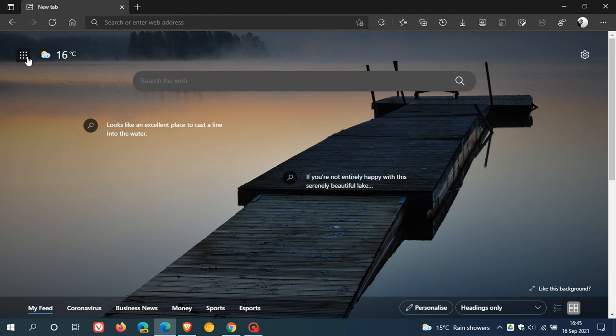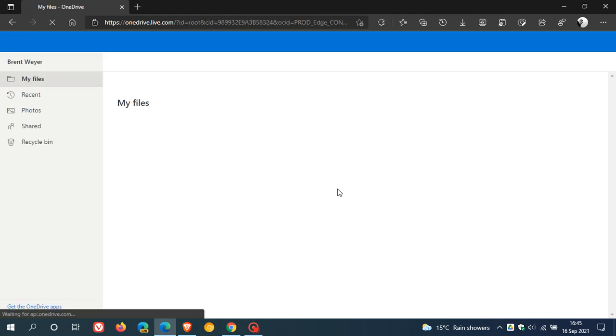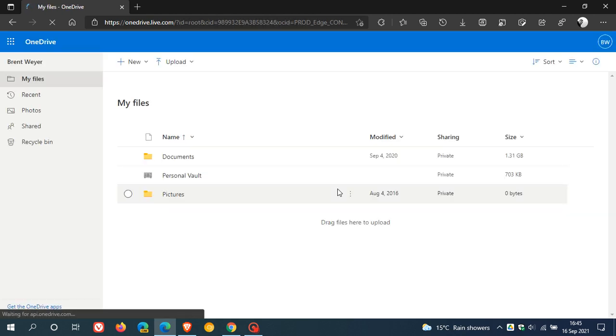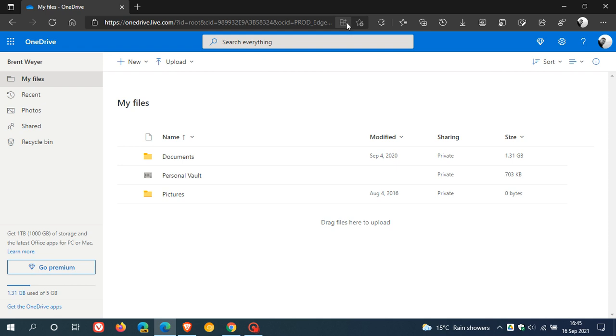Now in Microsoft Edge, I'm just going to go over and launch my OneDrive, which is the web version and will open in the browser. And once that's loaded, you will see now in the top right in the address bar, you have an option, app available, install Microsoft OneDrive.